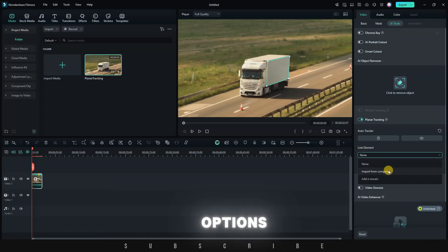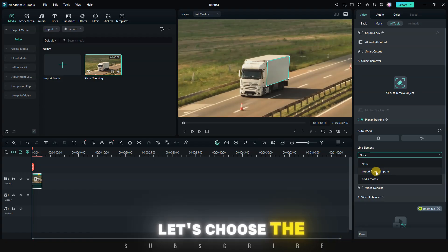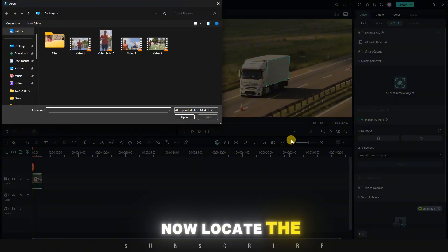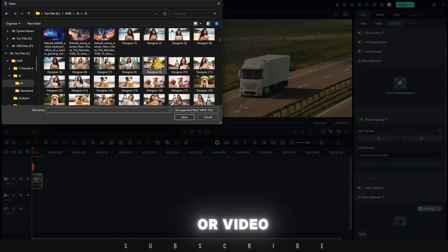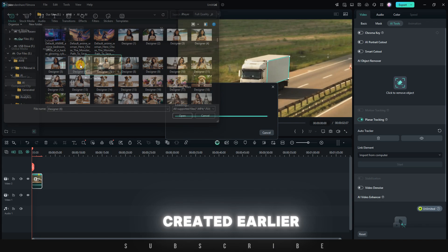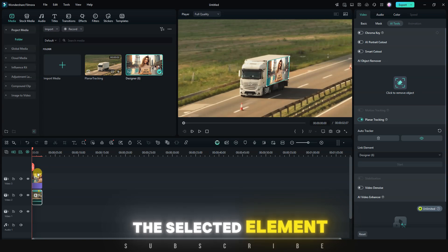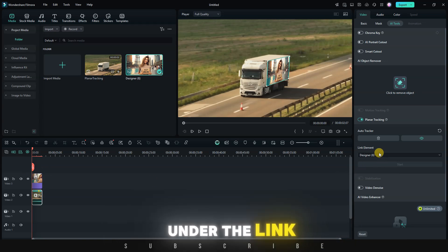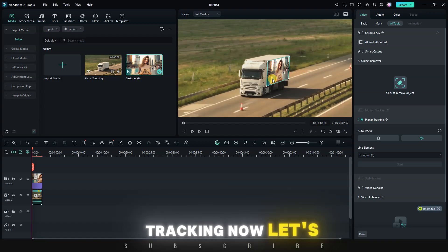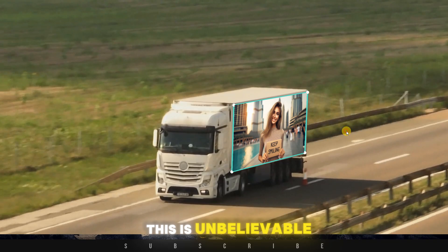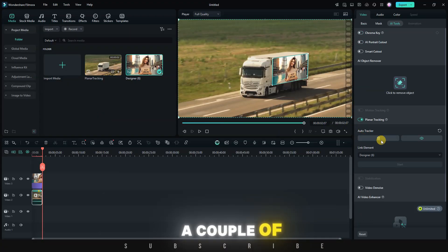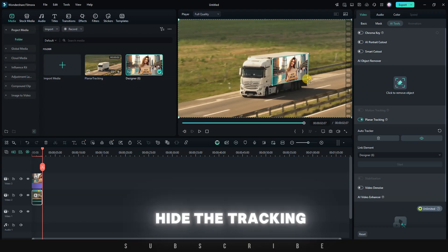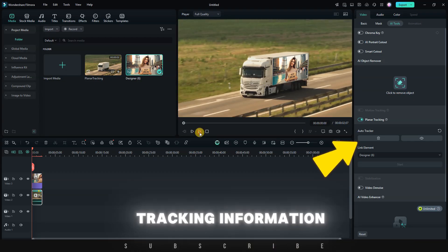Return to the planar tracking menu and click the drop-down box under Link Element. There are two options: import from computer or add a mosaic. Let's choose the first option. Now locate the file you want to link. This can be an image, sticker, or video. I'm going to use an AI-generated image I created earlier and see how it looks. The selected element will be imported and placed on the timeline. Under the Link Element option, you'll see the name of the file linked to planar tracking. Now let's play the video. This is unbelievable. Comment if you're as excited about this feature as I am. A couple of things to note: click on the eye icon to hide the tracking mask, and click on the bin icon to delete the tracking information.